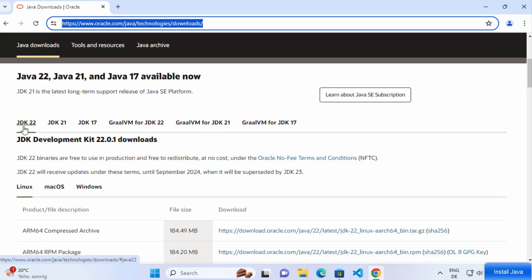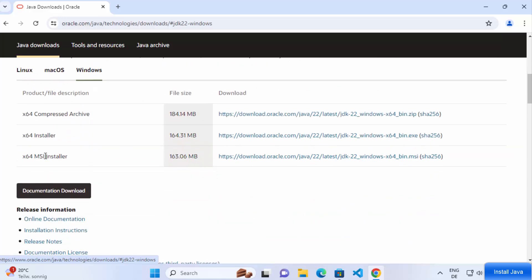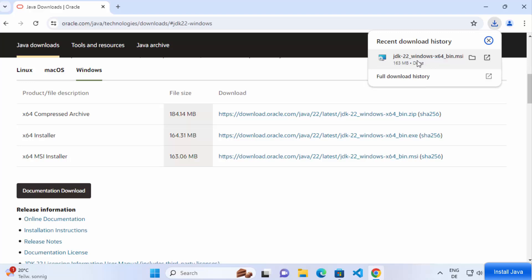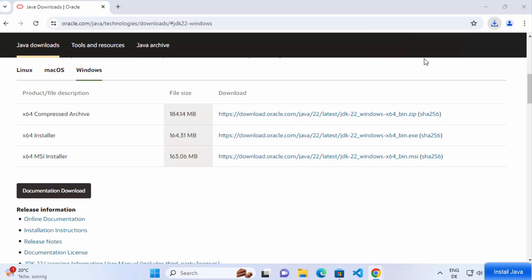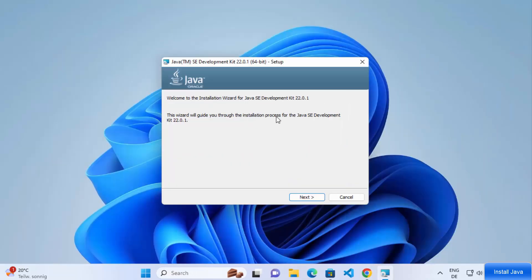Click on the Java 22 tab and then click on Windows. We are going to download the MSI installer, so select the link in front of 'MSI Installer'. Click the link to start the download of the MSI file. Once the MSI file is downloaded, click on it and minimize your browser.